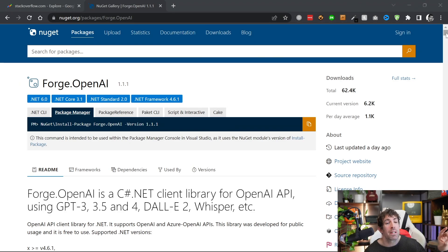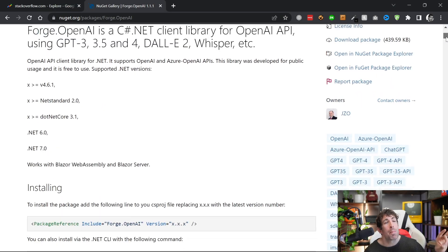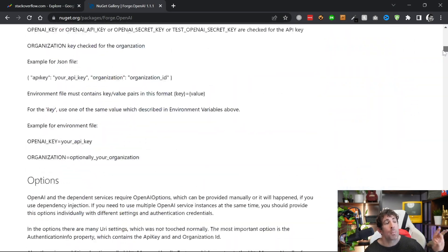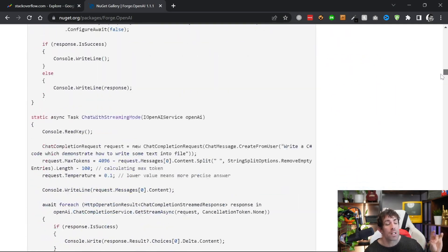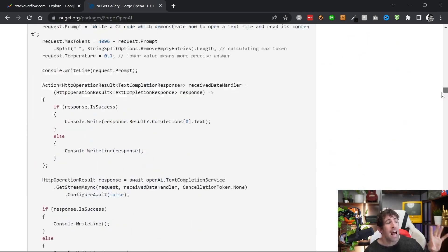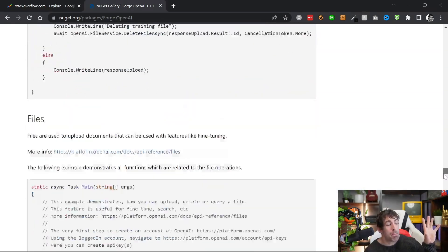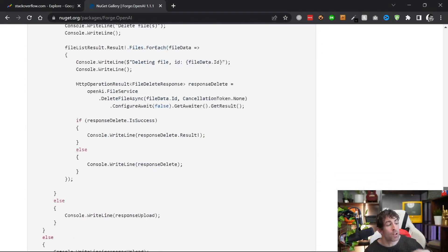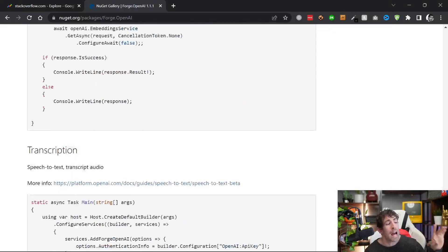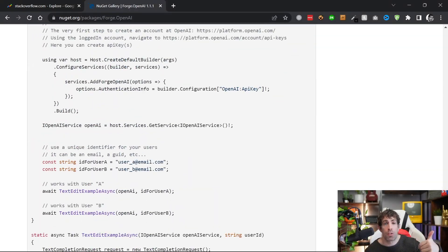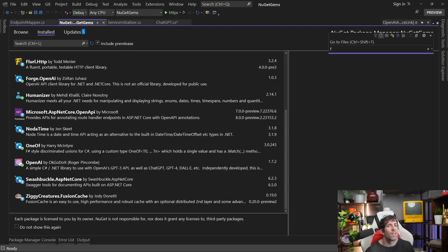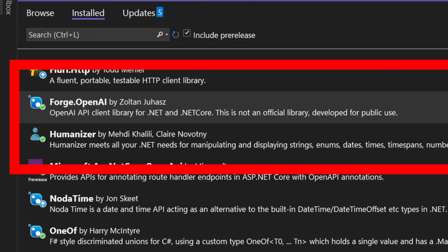In terms of documentation, I'd probably say Forge OpenAI comes in joint first place. As you scroll through, there's a bunch of stuff documenting all aspects of the API. Thumbs up here. To install the package, find 'Forge OpenAI' by Zoltan Johash in NuGet.